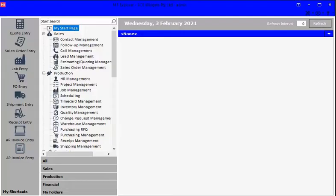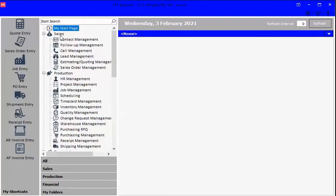Hello and welcome to this episode of Tech Tip Tuesday. I am Naomi, one of the trainers specializing in M1 here at ECI Solutions. Today we're going to take a look at the My Start Page.